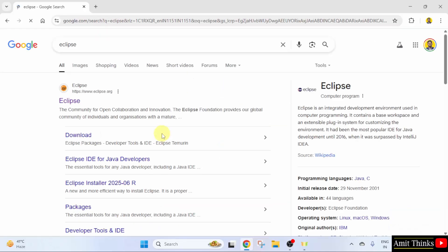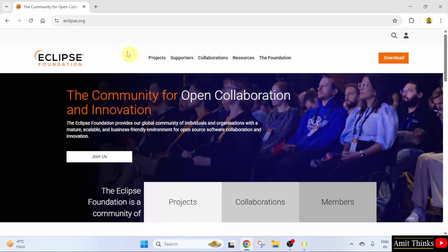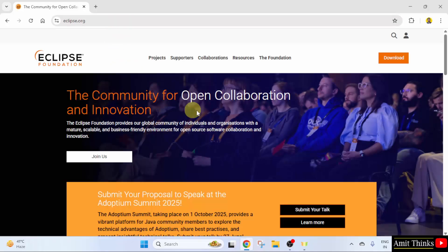On pressing enter, the official website is visible: eclipse.org. Click on it. Here is the official website. Directly click the download button.